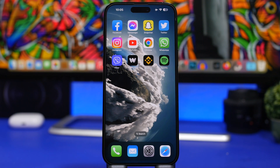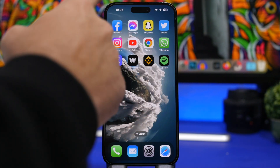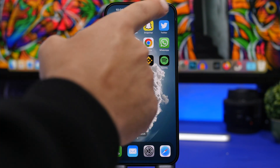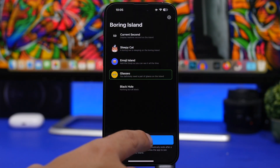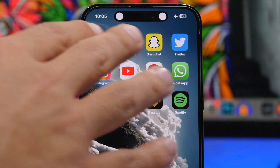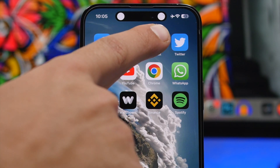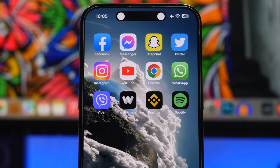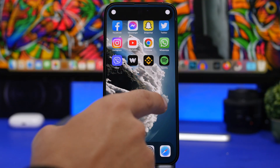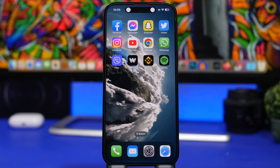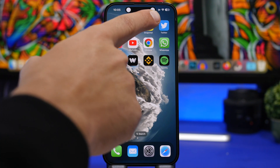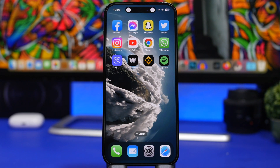I just noticed something with the status bar items — when you have content on the status bar alongside the Dynamic Island, you can see a really nice animation where the Dynamic Island becomes smaller to leave room for the other status bar items. That's a really nice animation that I hadn't noticed before on iOS 16.2.